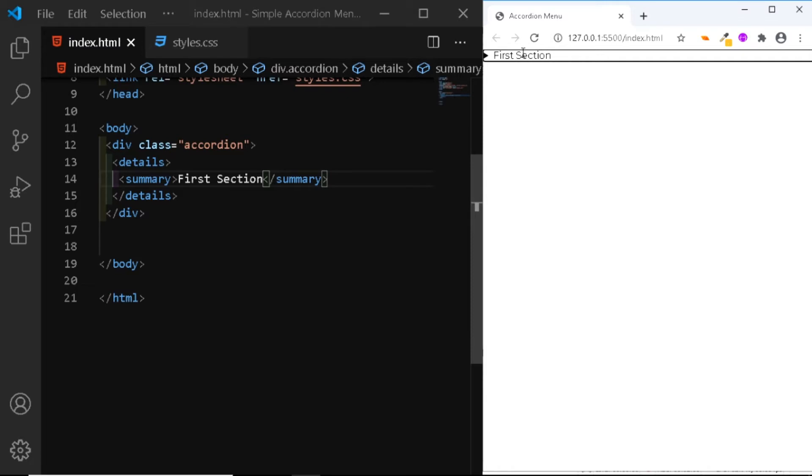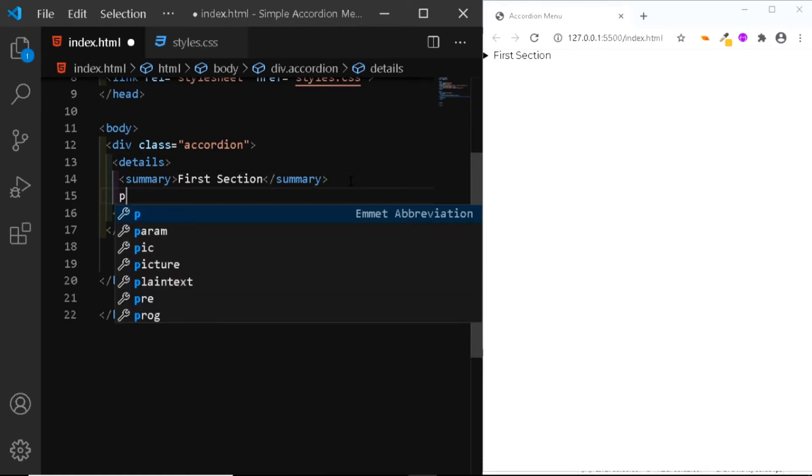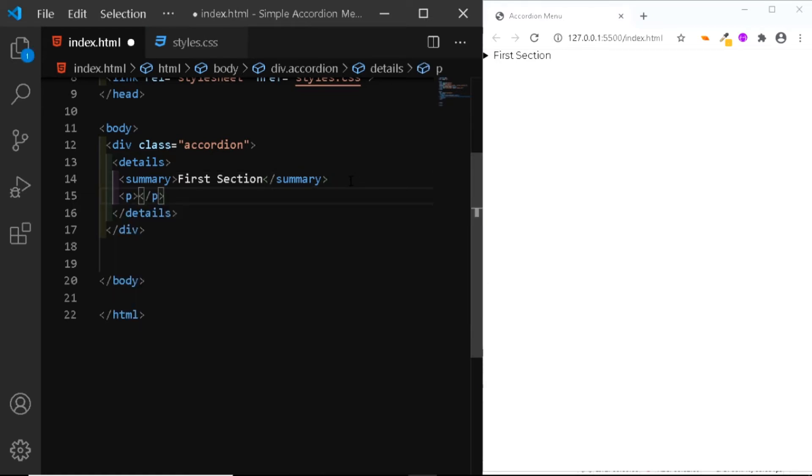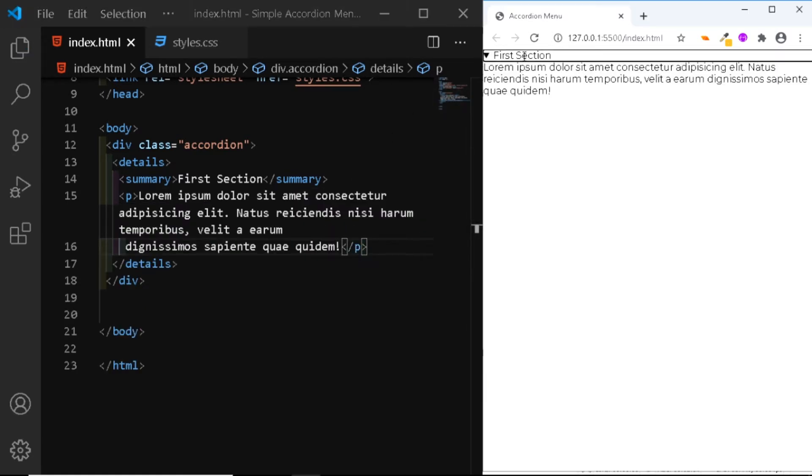So in order to add some text in the dropdown, we'll be using the paragraph tag. So just below the summary tag, we'll be adding a paragraph of let's say around 20 words. Now, when you click on this first section, you can see the paragraph.